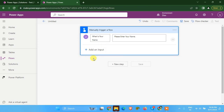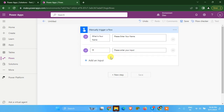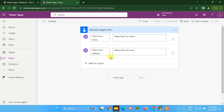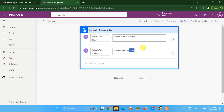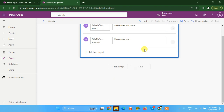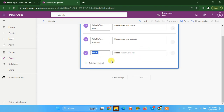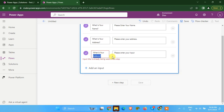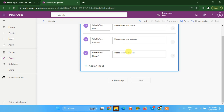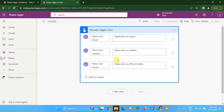And there will be one more input for address — please enter your address. And one more input for phone — please enter your phone number. So now we have asked the user to enter three things: what is your name, what is your address, and what is your phone.